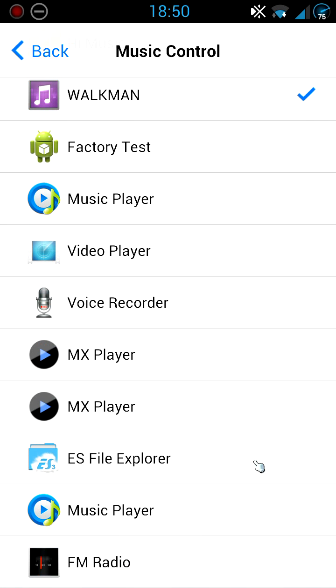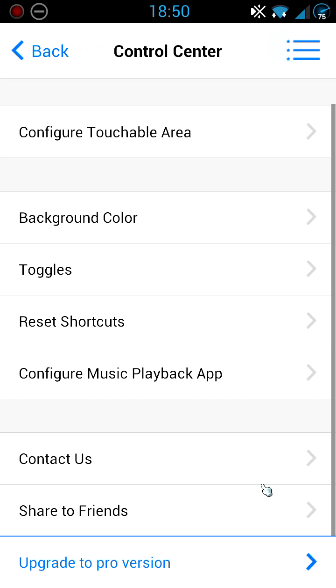That's about it. Then you've got Contact Us and Share With Friends. So now we'll just go into the actual Control Center. I'll show you everything there.